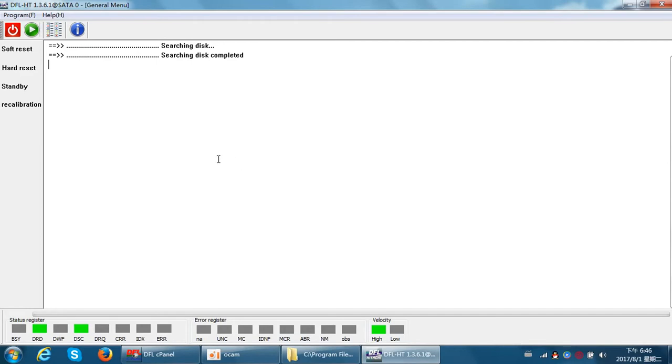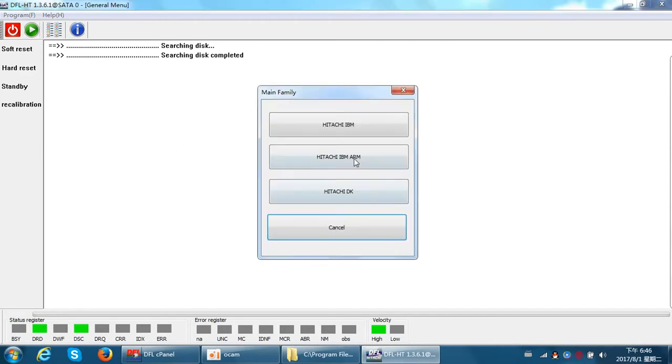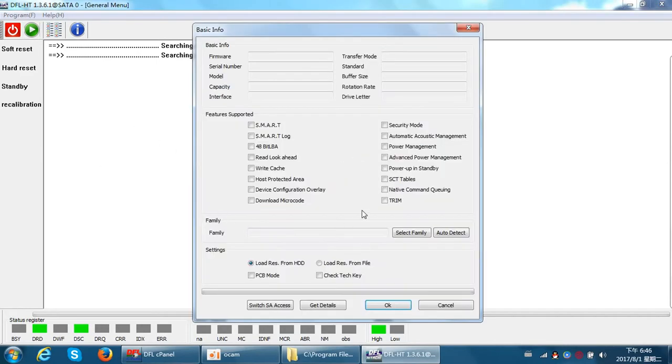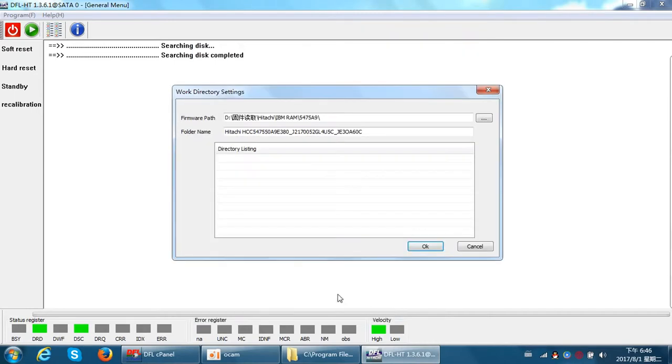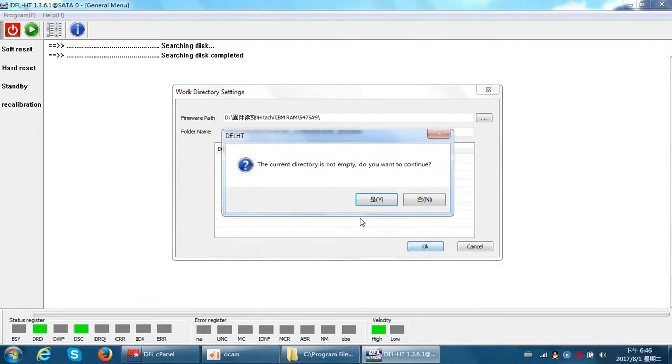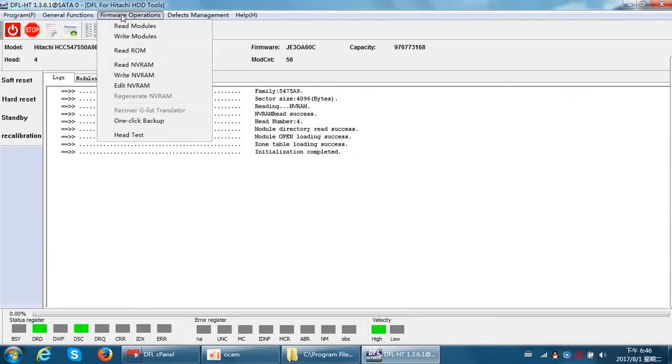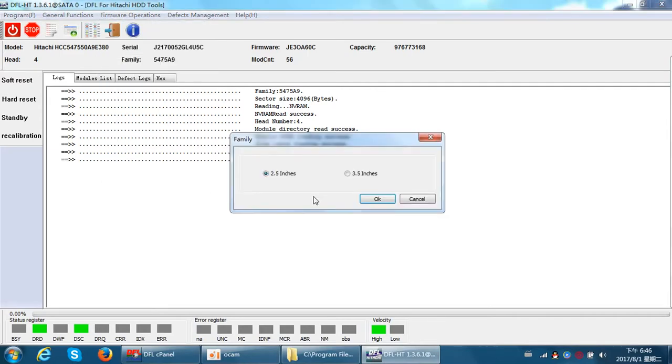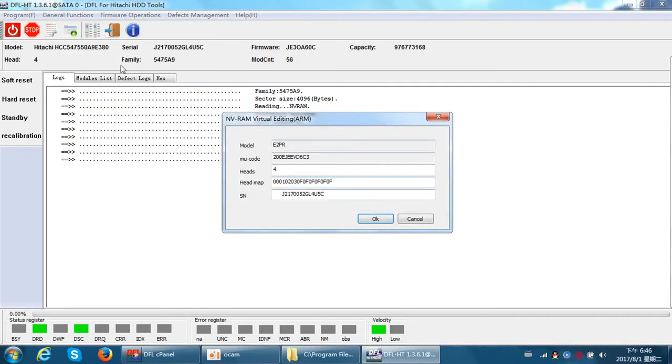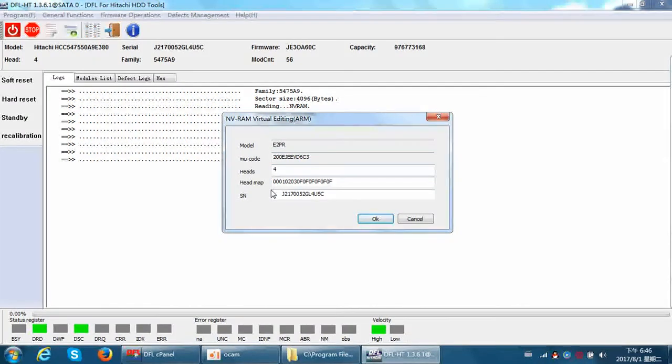We need to use one function called Edit MVRAM Head Map. We need to enter the Hitachi firmware repair software firmware operations, then edit MVRAM. Because this hard drive has head one that is very weak, we need to change head one to head zero, change the head map here in the MVRAM.